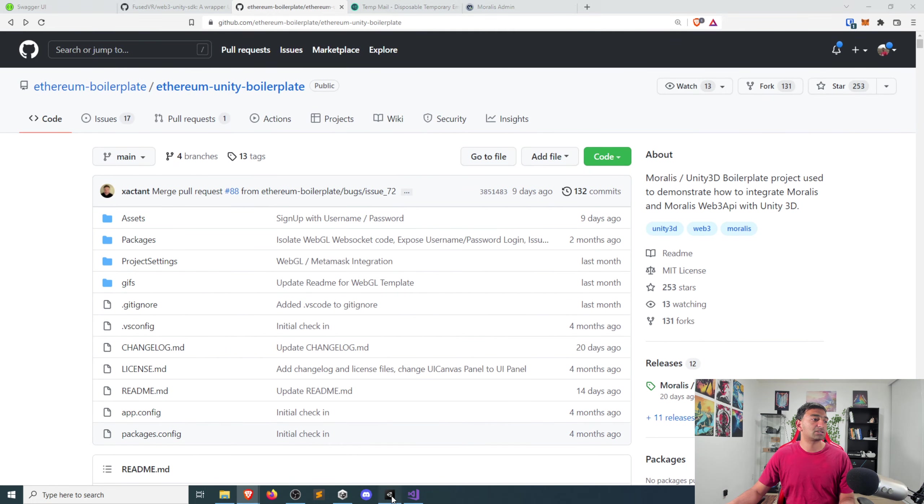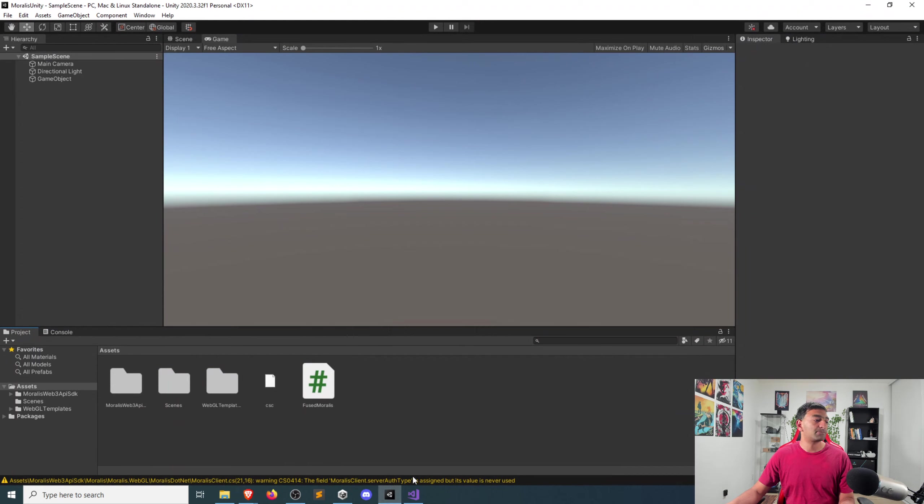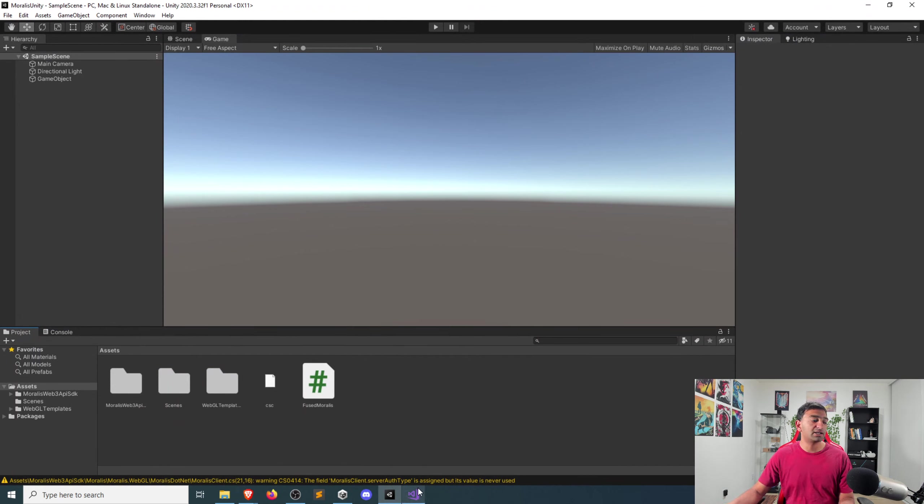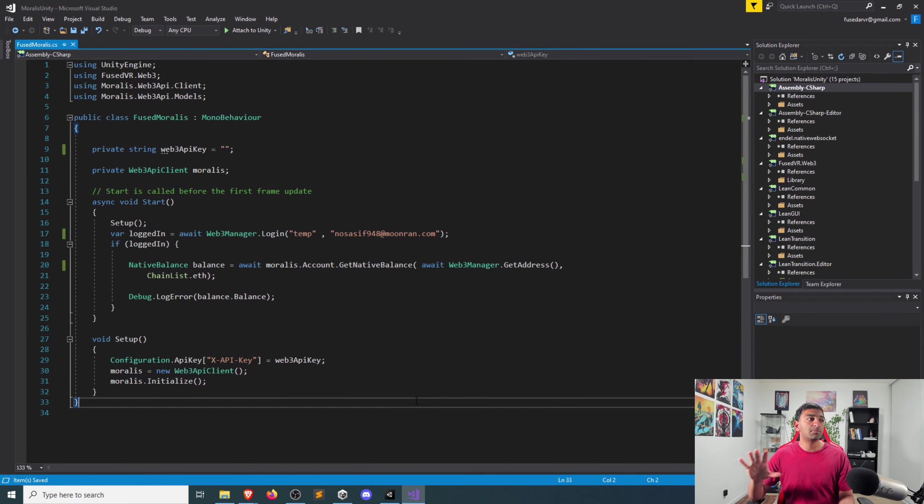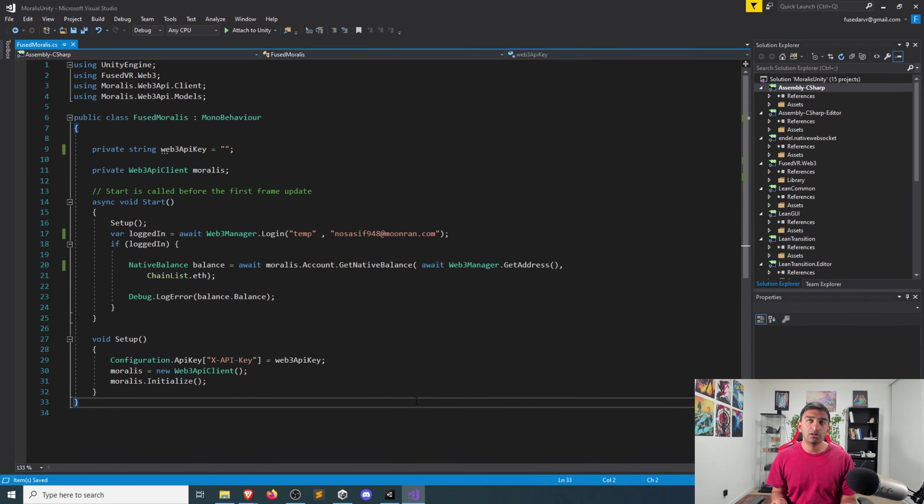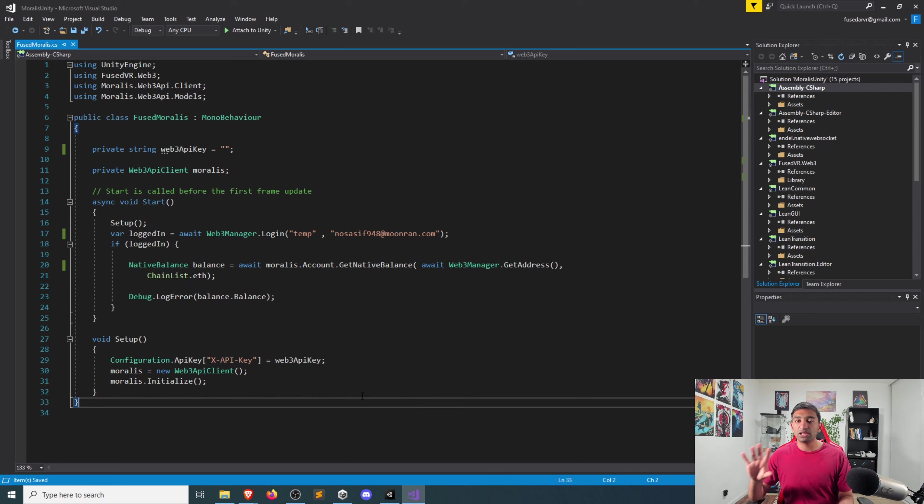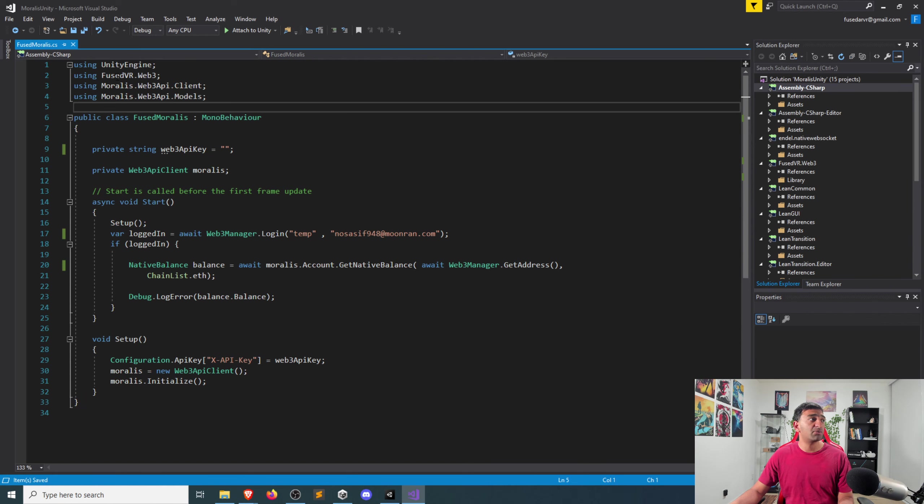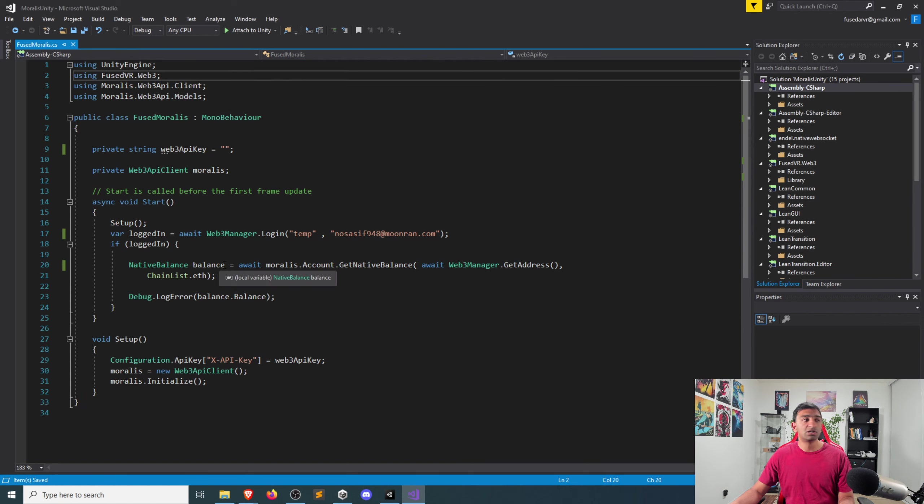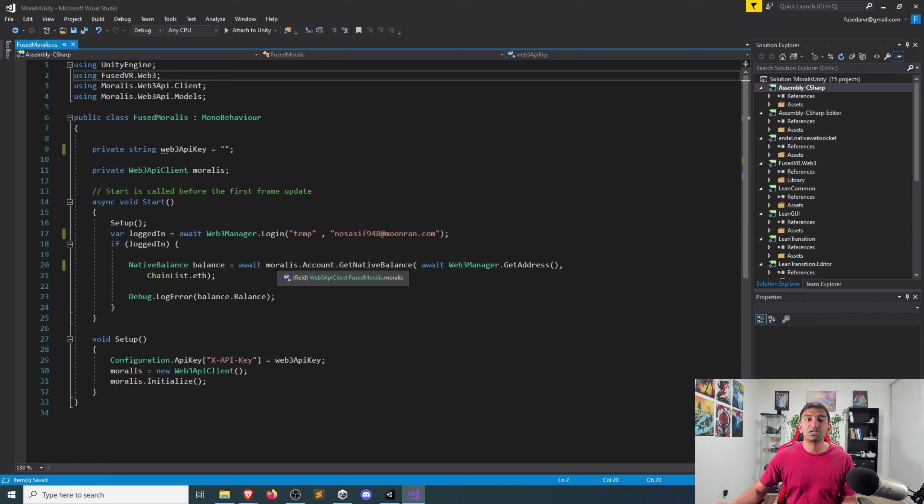Let's go ahead, bring up Unity. I've gone ahead and put a very simple script together that we'll go ahead and take a look at, which highlights basically everything that you need to integrate Unity with Moralis. So there's really two steps to this. You can see we have the Web3 APIs imported in from Moralis, and we have the FusedVR web.